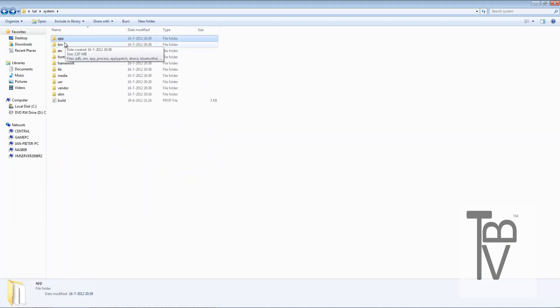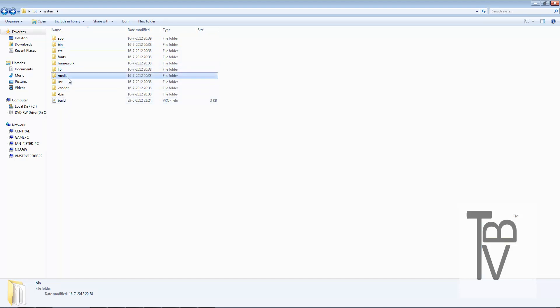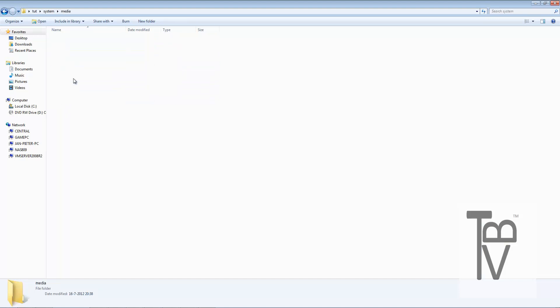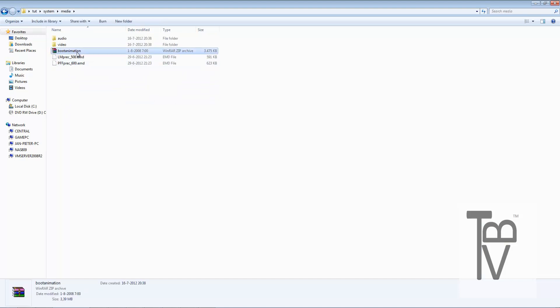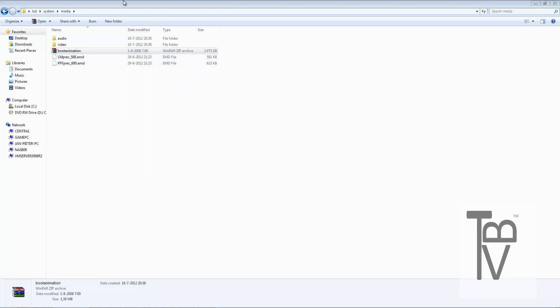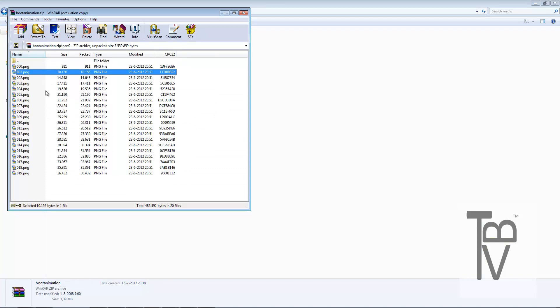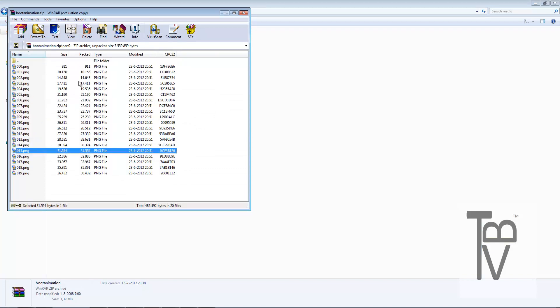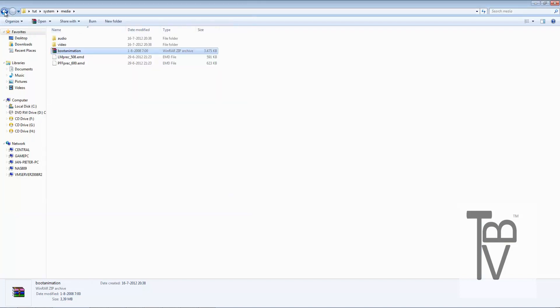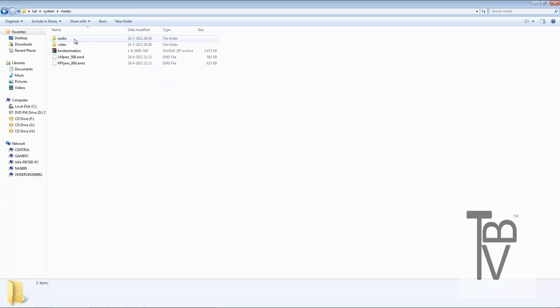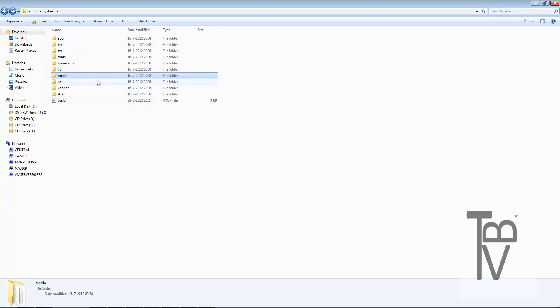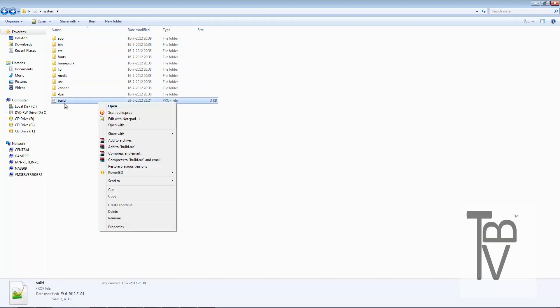Don't touch all this because you don't need to. Media is actually where your boot animation is stored. Let's open this boot animation. There you go, that's actually the images of the boot animation that the Samsung Galaxy Nexus has. You can replace this with your own boot animation.